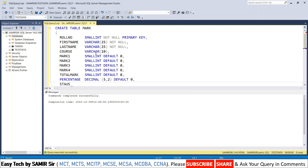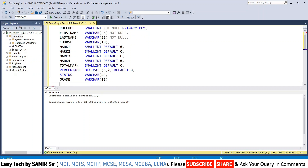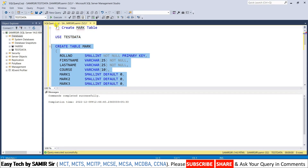Next field is status — it can be either pass or fail, so this is varchar(4). Last field is grade — it can include pass class, second class, first class, and distinction, so that information will come within 15 characters. I close the round bracket. I select this query, click execute, and it says command completed successfully.